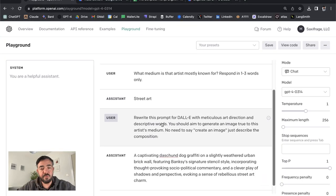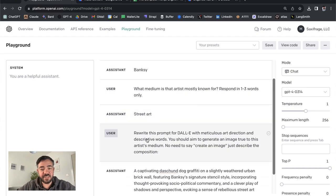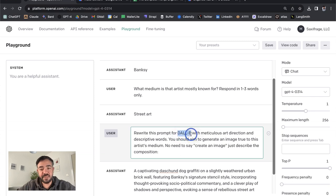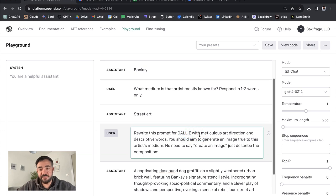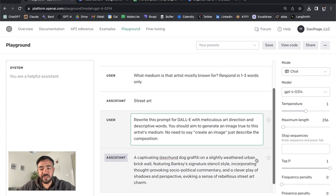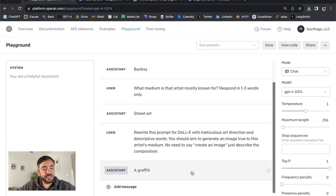We're going to go one more round with the rewriting and ask it to rewrite the prompt for DALL-E. I know we're using Midjourney, but GPT-4 doesn't know what Midjourney is, and DALL-E was out before the cutoff date. I'm asking it for meticulous art direction and descriptive words. Let's submit that and see what it comes back with.